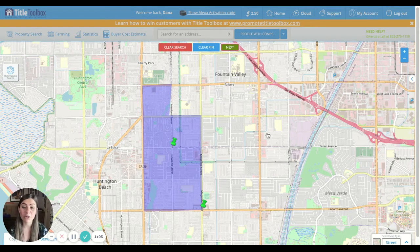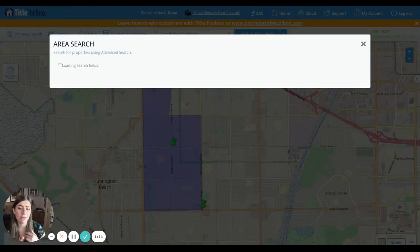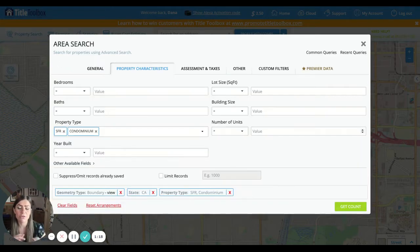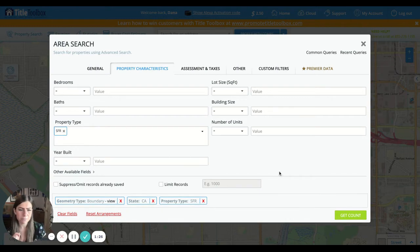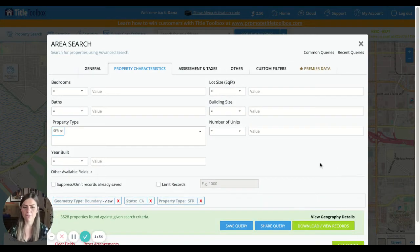Once we click on Next, it's going to open up into this area search box. This is where we're going to let the system know what type of properties we want to target and what type of leads we're looking for. It automatically defaults to single-family resident homes and condominiums. Let's say we want to just focus on SFRs — we'll exit condos. I always like to click on Get Count, this green button in the bottom right corner, just to see how many properties we're working with before we filter them down.